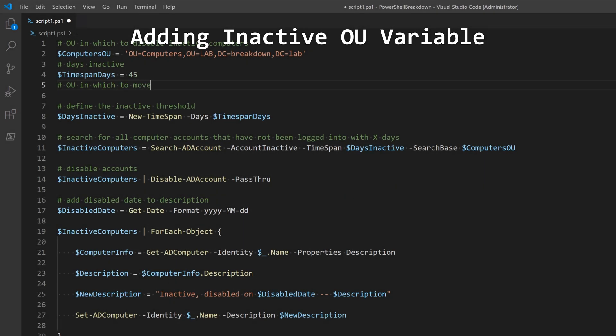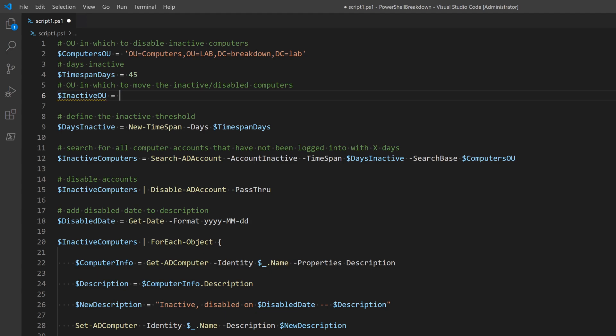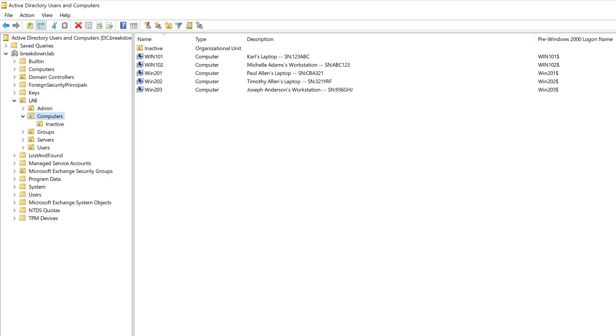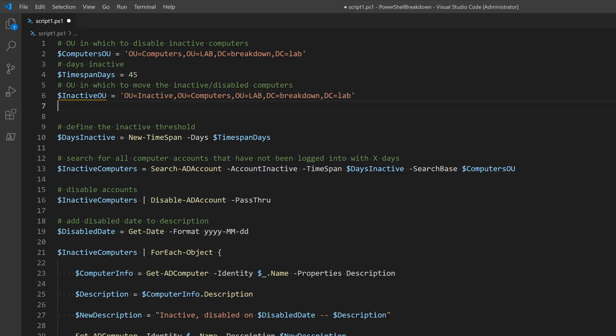I'll first want to add the distinguished name of the inactive OU as a variable at the top. This is the OU that computers will be moved to after they've been disabled.